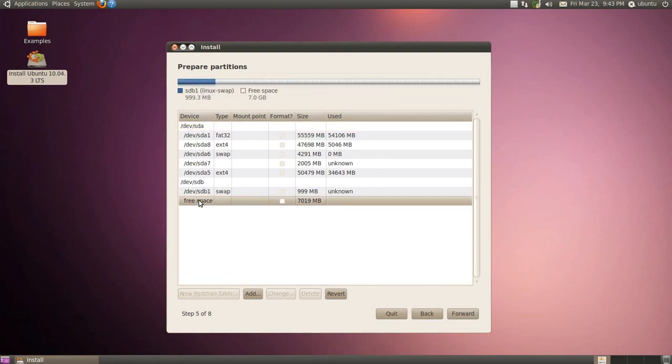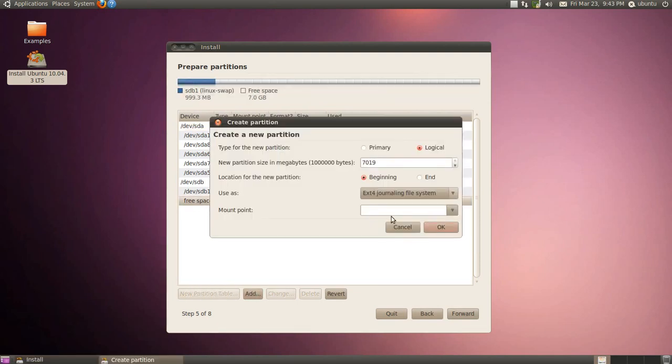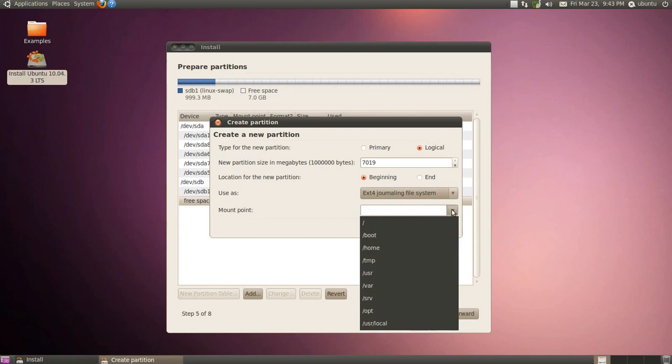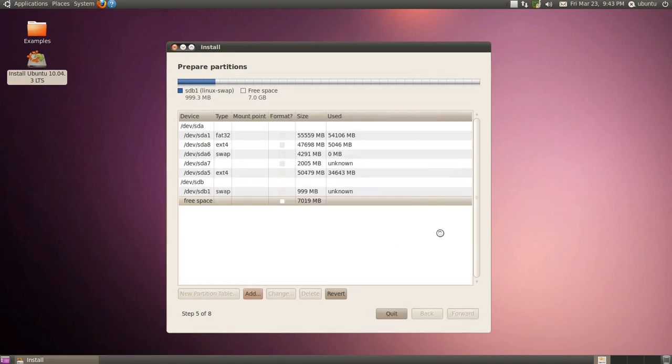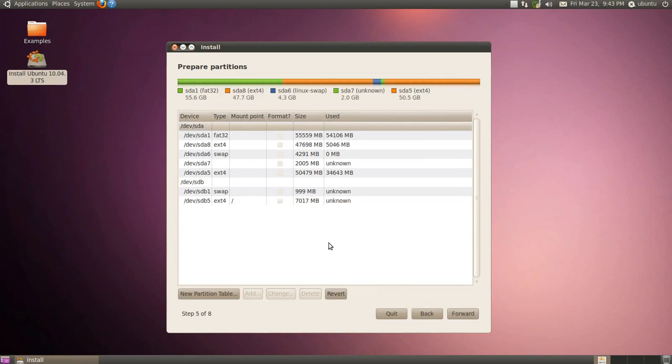Free space. 7GB. We're going to add an ext4 file system. Already selected. It's your mount point there. Click OK. Now we're going to click forward to this.